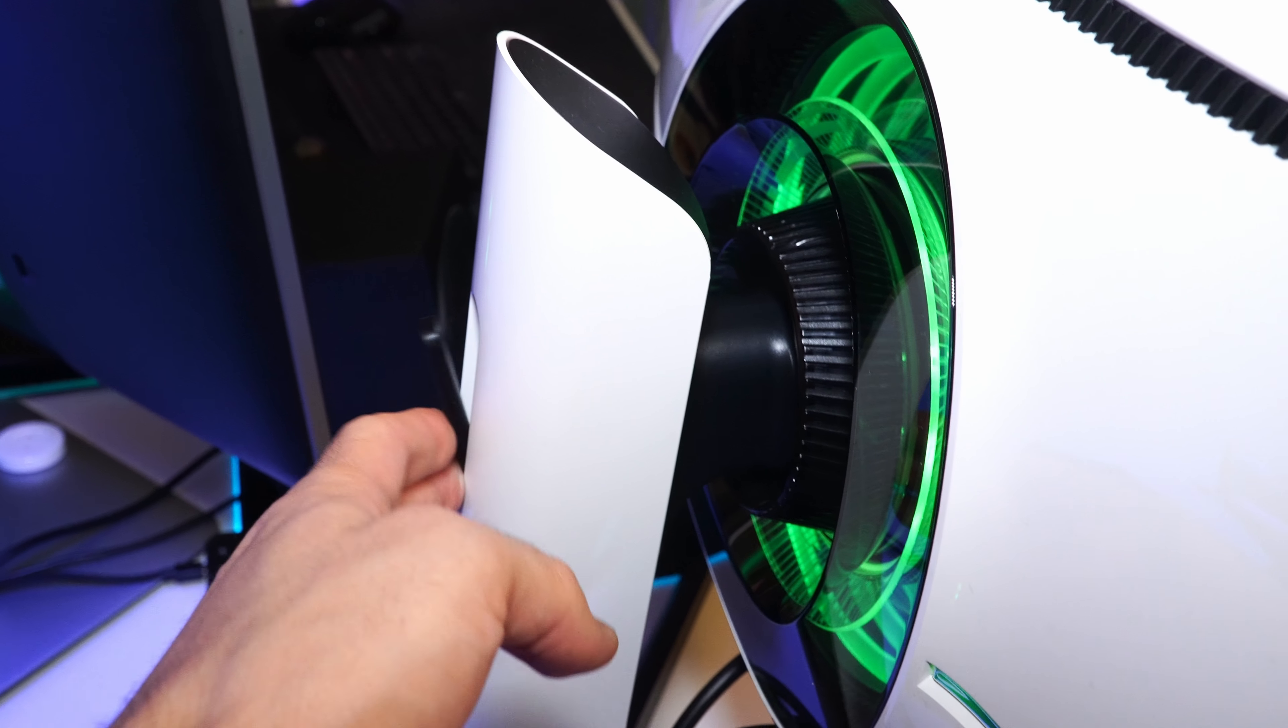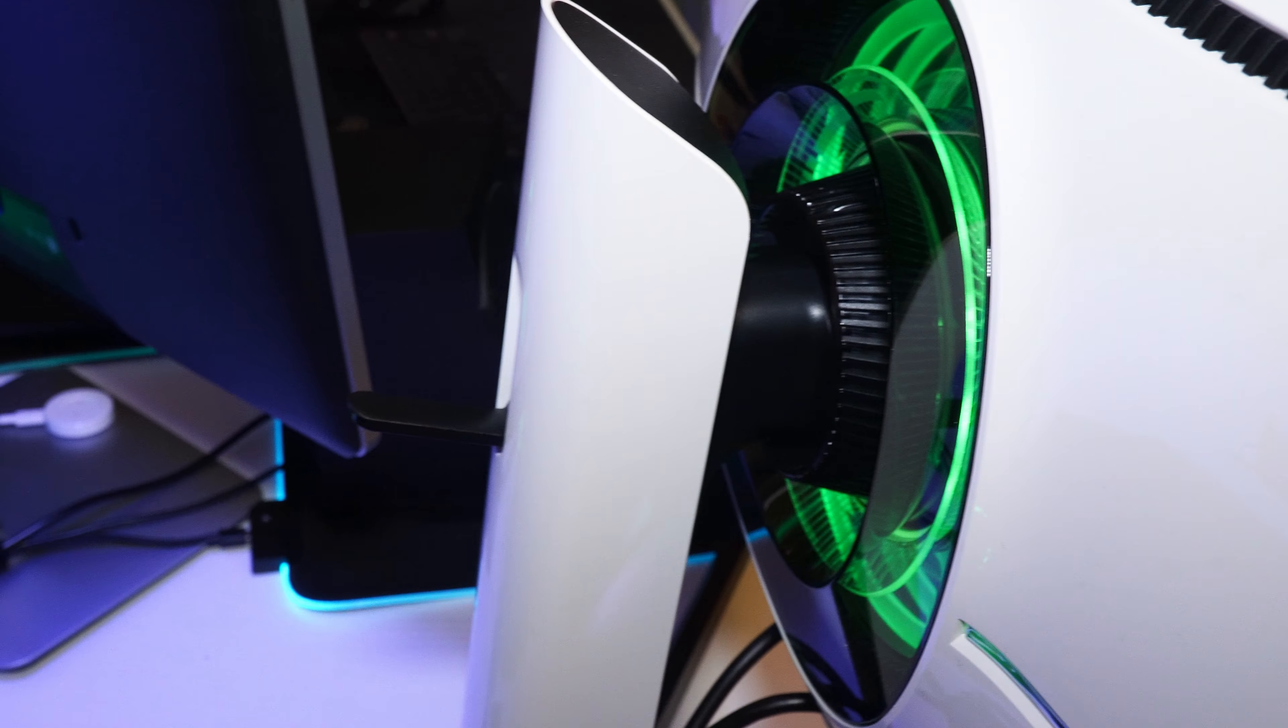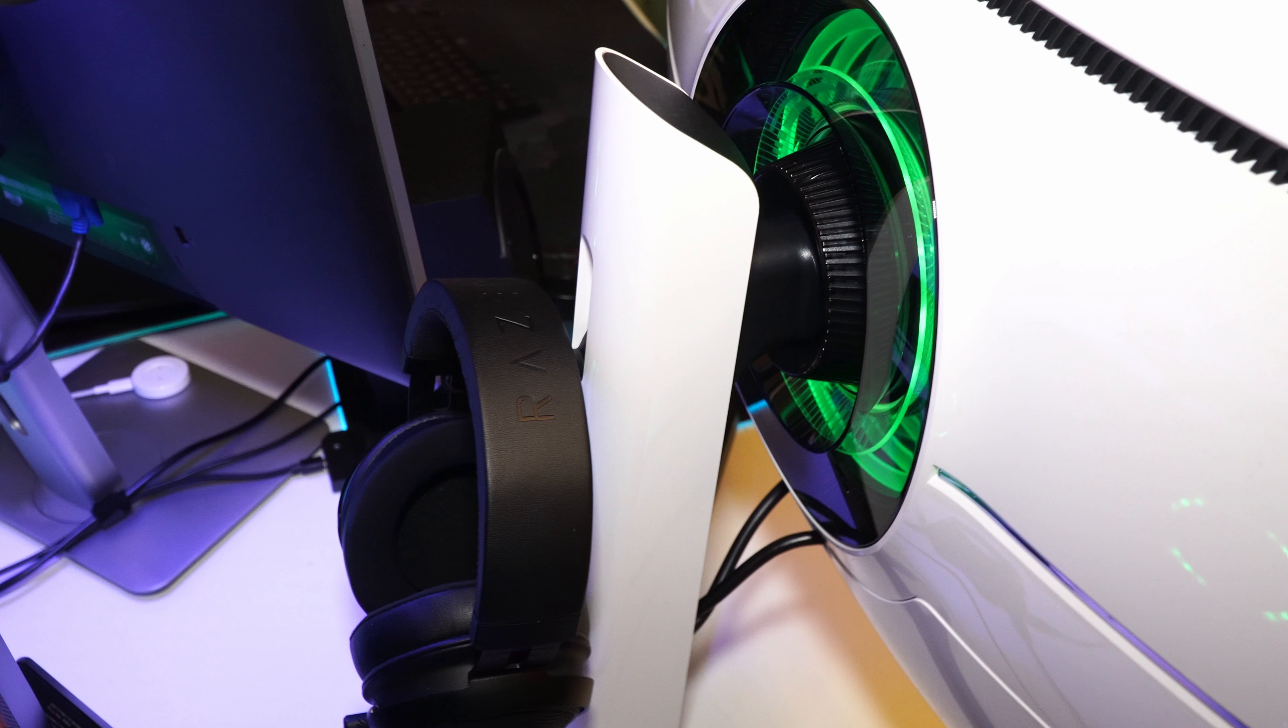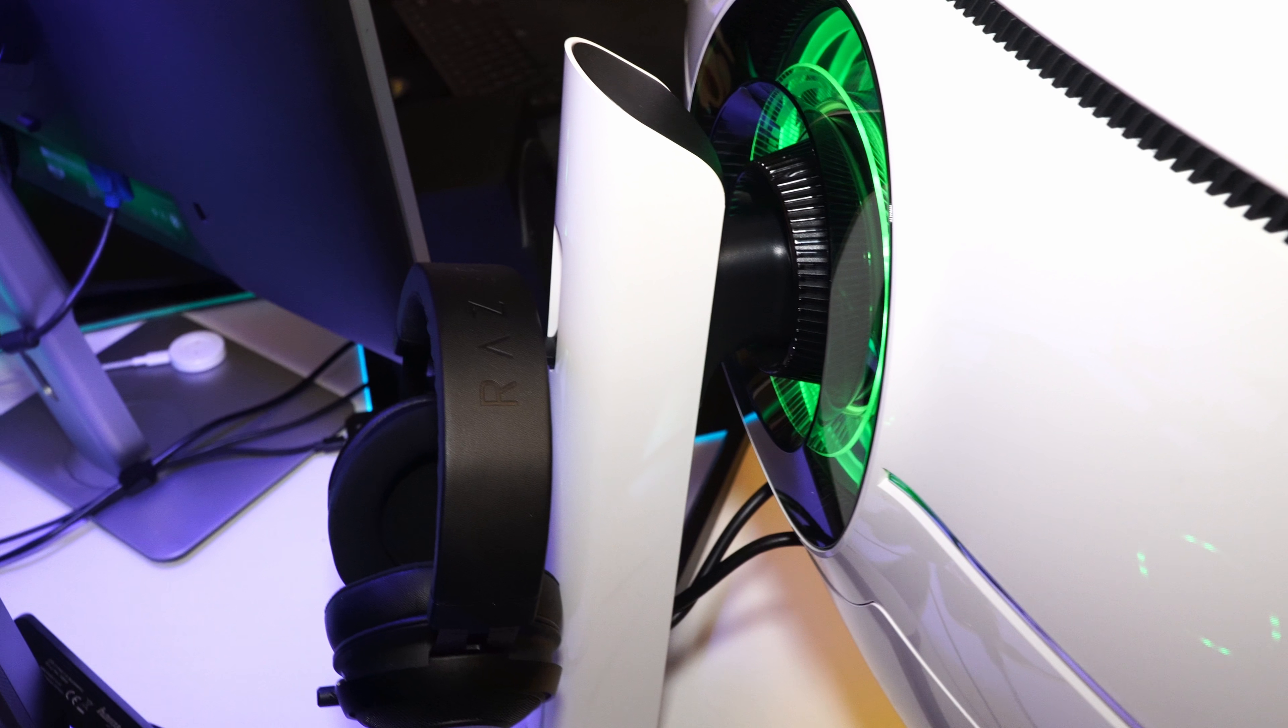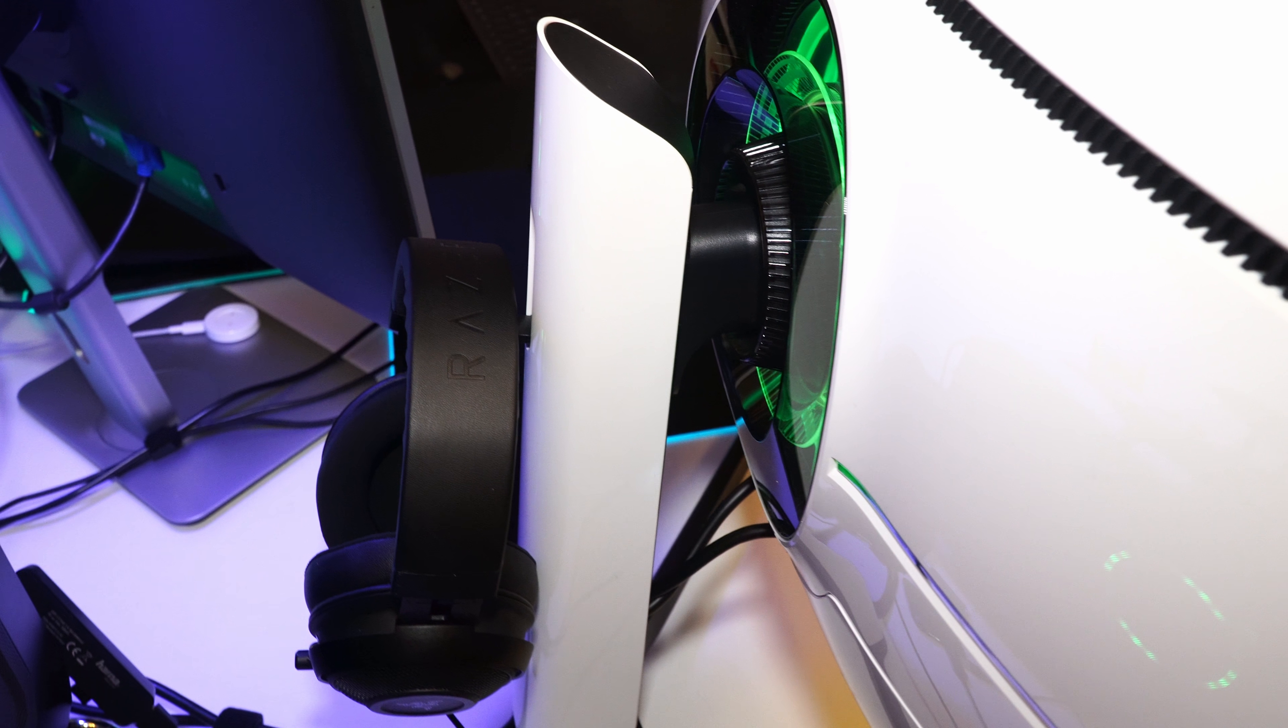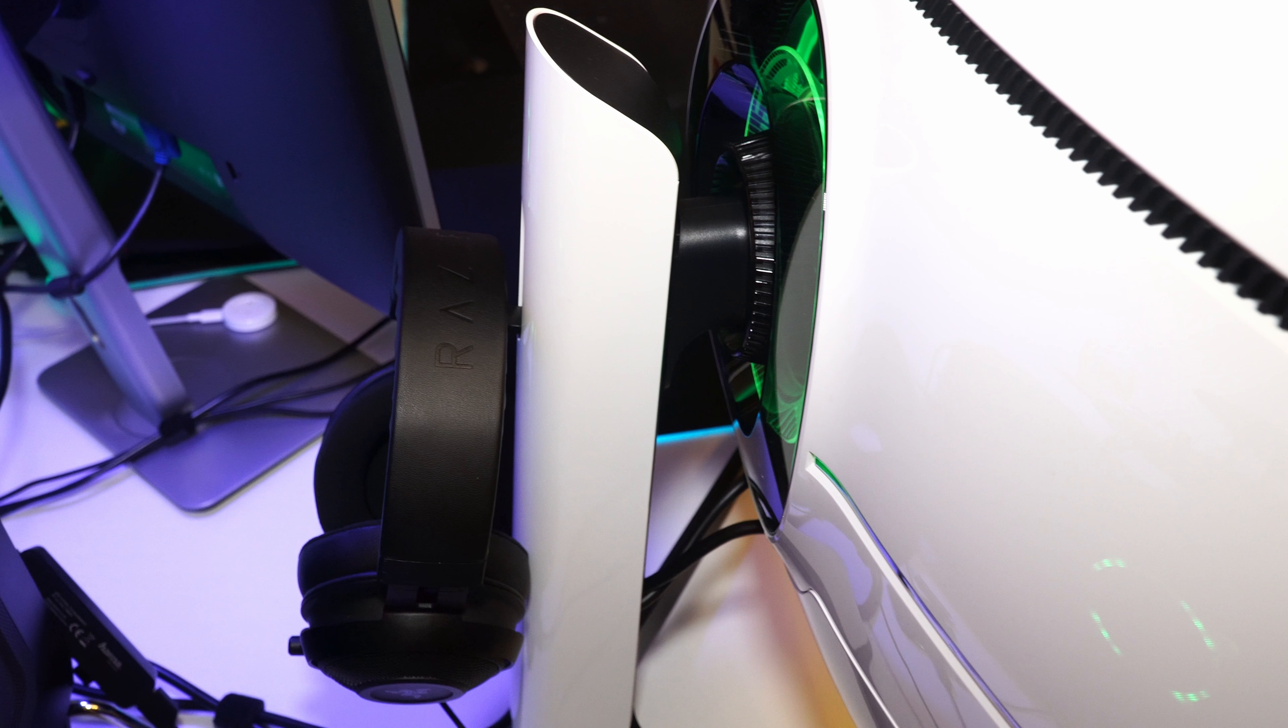There is also a headphone support which folds in the stand but not really sure who will use it as it's not that accessible, maybe it was better to have it placed on one of the sides.